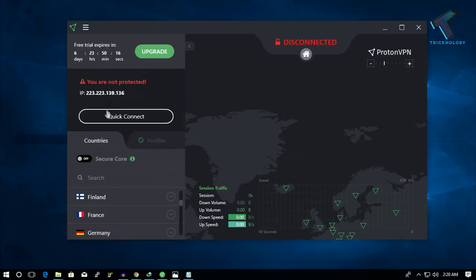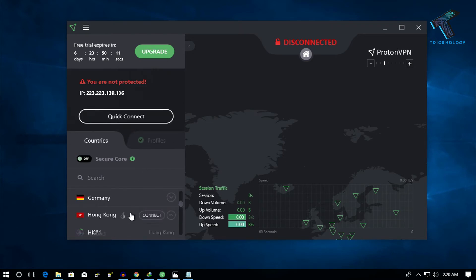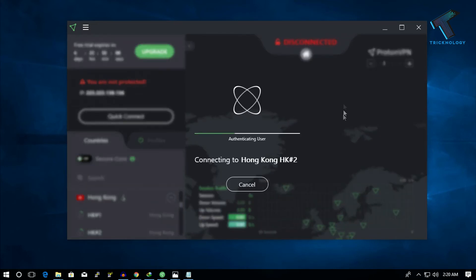If you want to connect your VPN, you can click on this Quick Connect, or you can choose a country. I will choose Hong Kong and click Connect. Now it will take some time to connect your VPN.